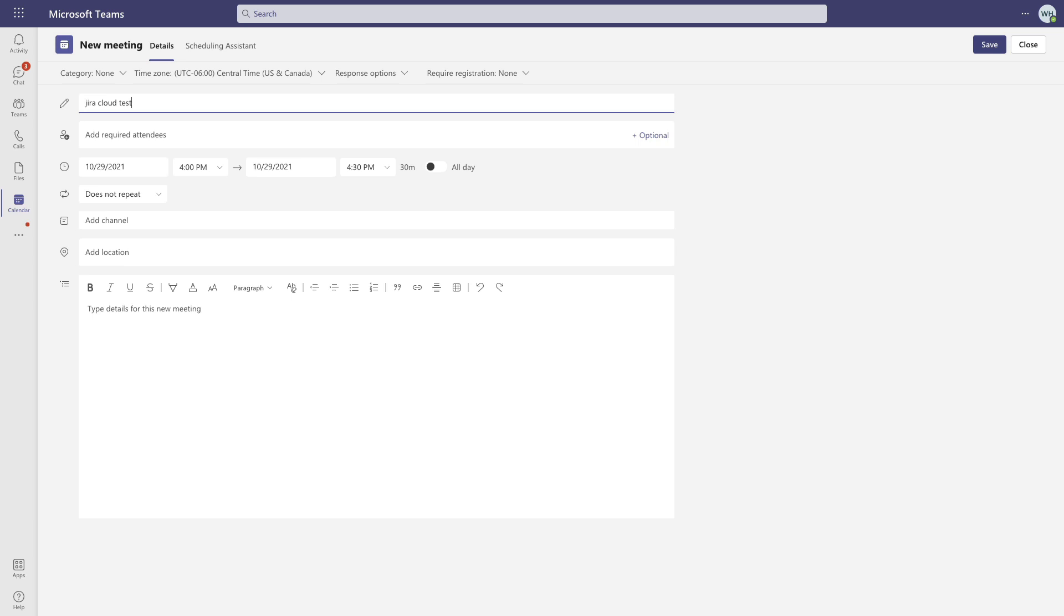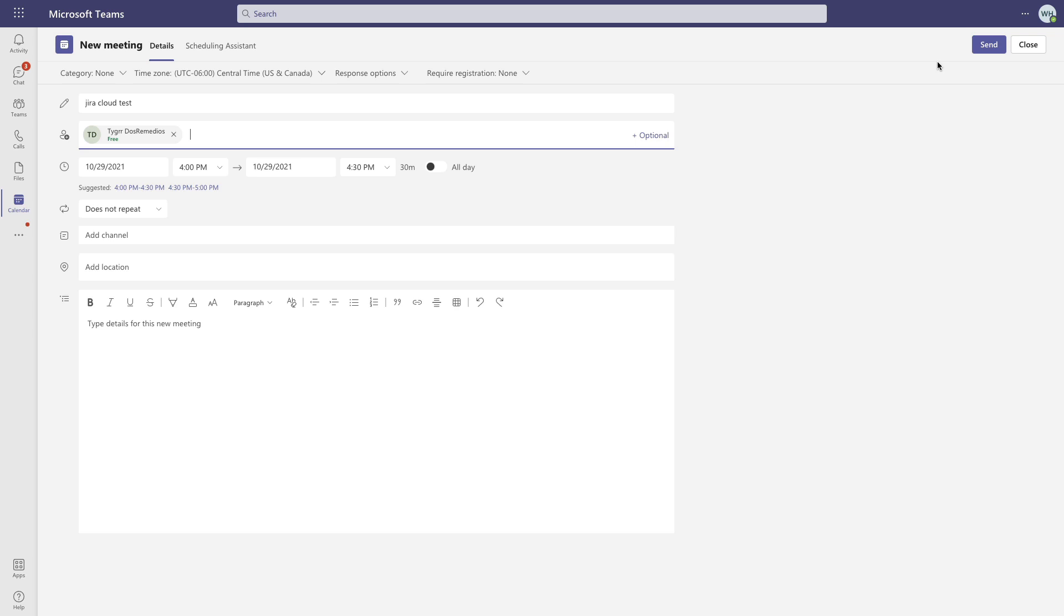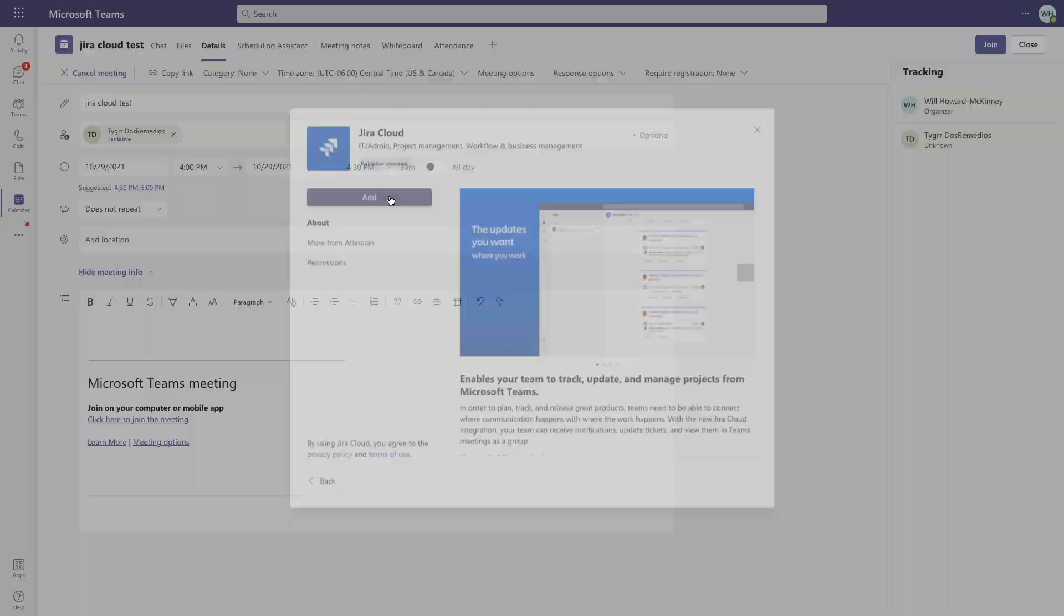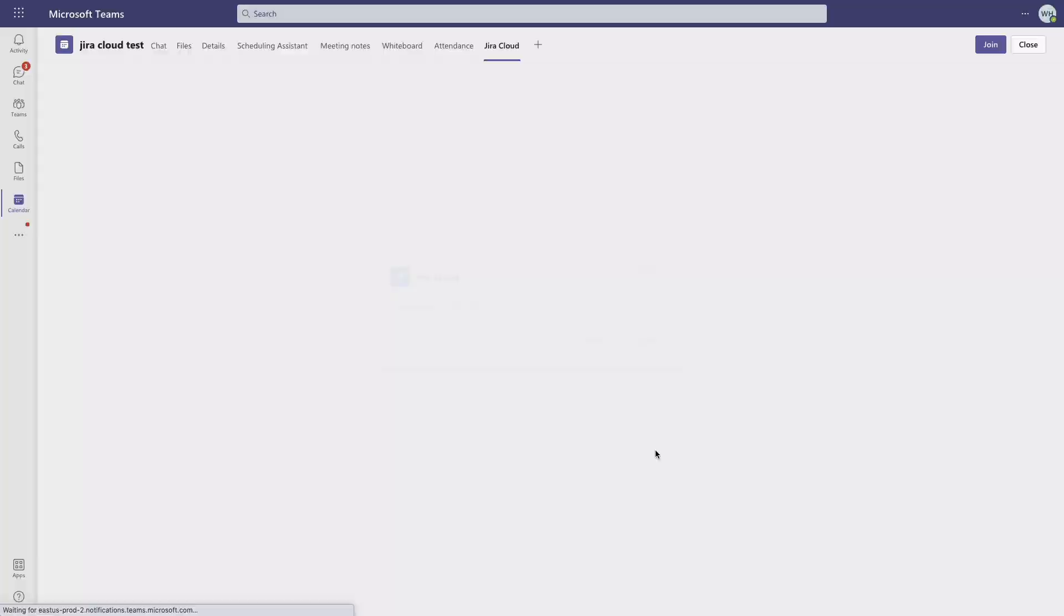All right, send this off, and then click back into it, and we'll go through a familiar process by clicking this plus sign, selecting the app, adding it, and selecting the site.